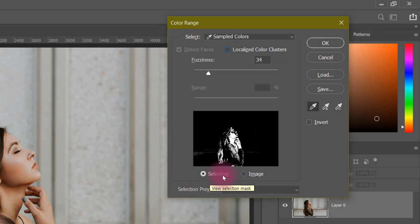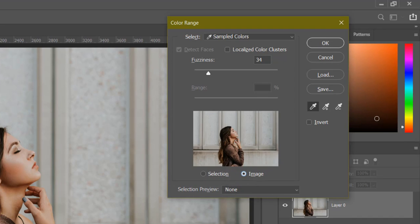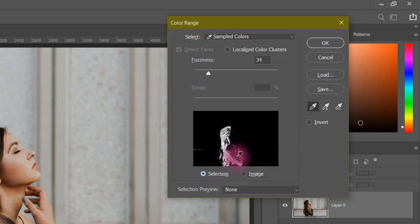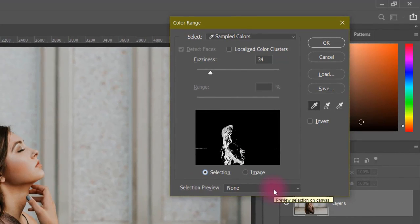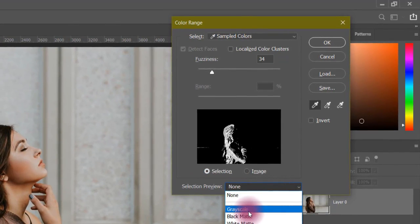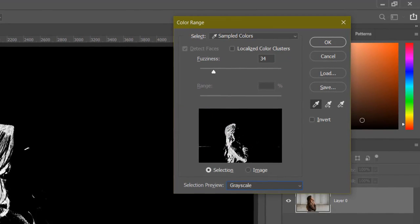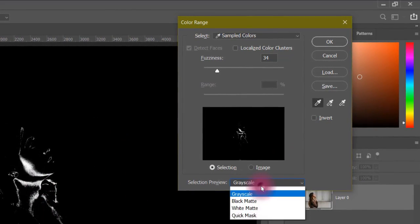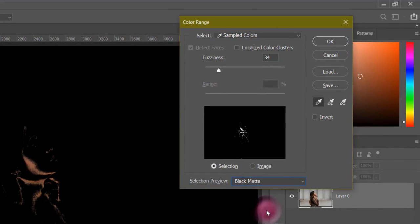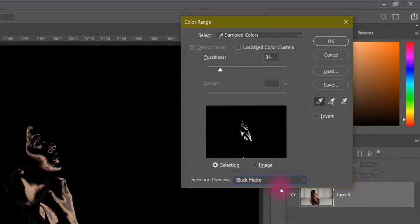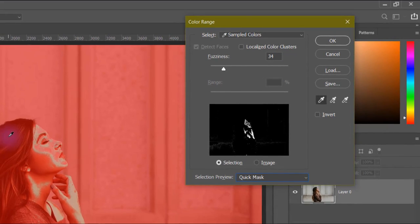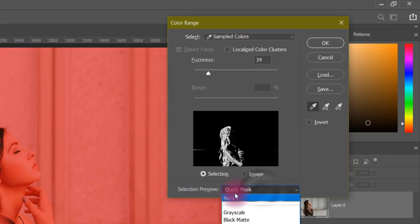Next, there is the selection preview option. You can view the selection or the image in the dialog. From the selection preview at the bottom, you can choose how the selection is displayed on your canvas. You can preview as the selection itself, as a black matte, as a white matte, or as a quick mask. These let you see your previous selections in different views.